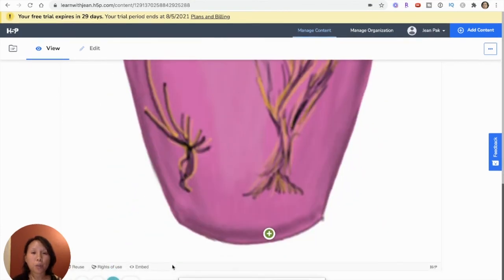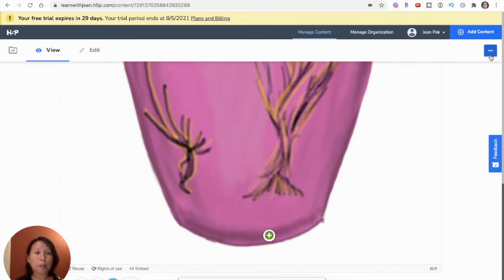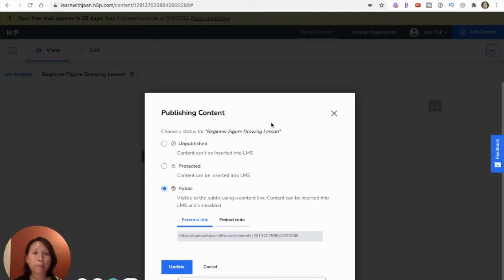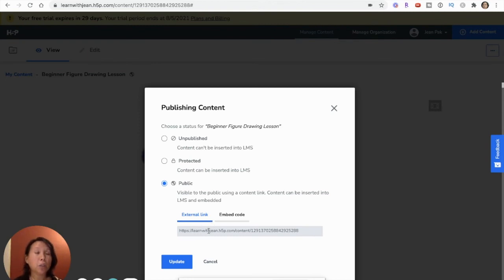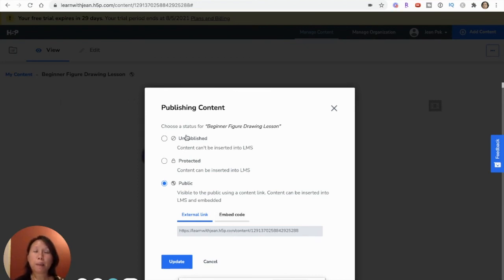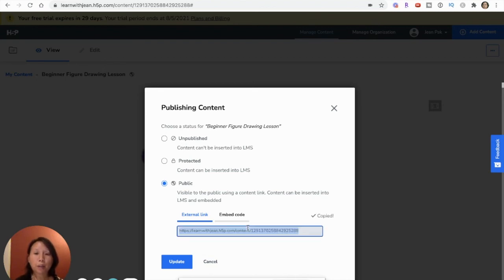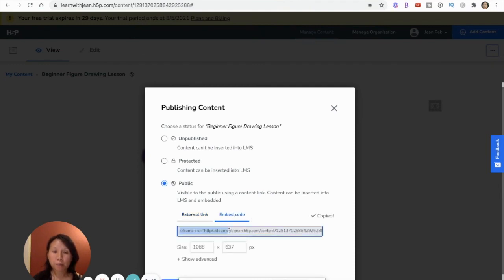Now if you're wondering how do you put this in an LMS, there's a couple of quick things to note. The publish option will give you a couple of choices. You can either make it public so that when you're building this, you can show other people and also embed it into your LMS. Protected means it's going to be only in your LMS and this will not show up in the H5P database. And then unpublished is basically it's in draft mode. So what I want to do is take this entire link here, copy it,